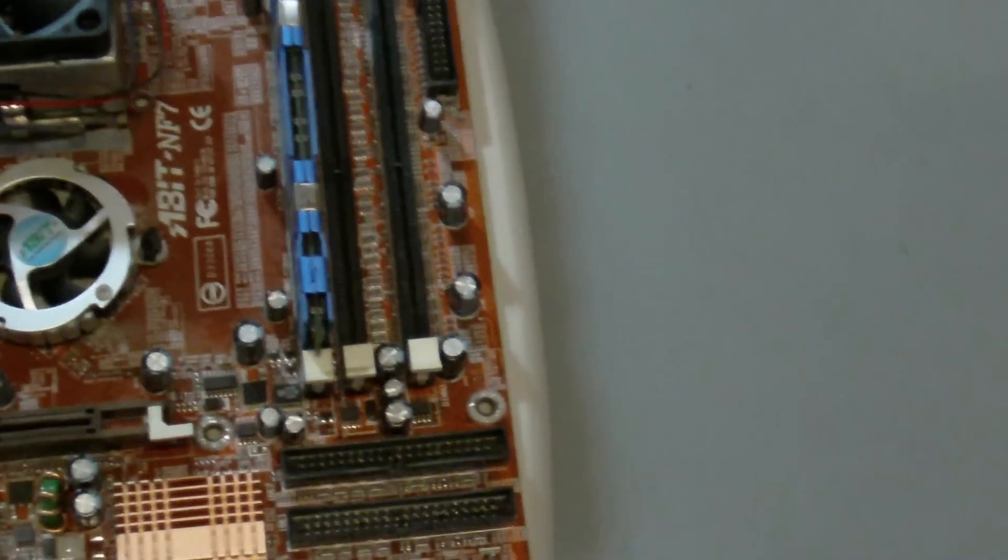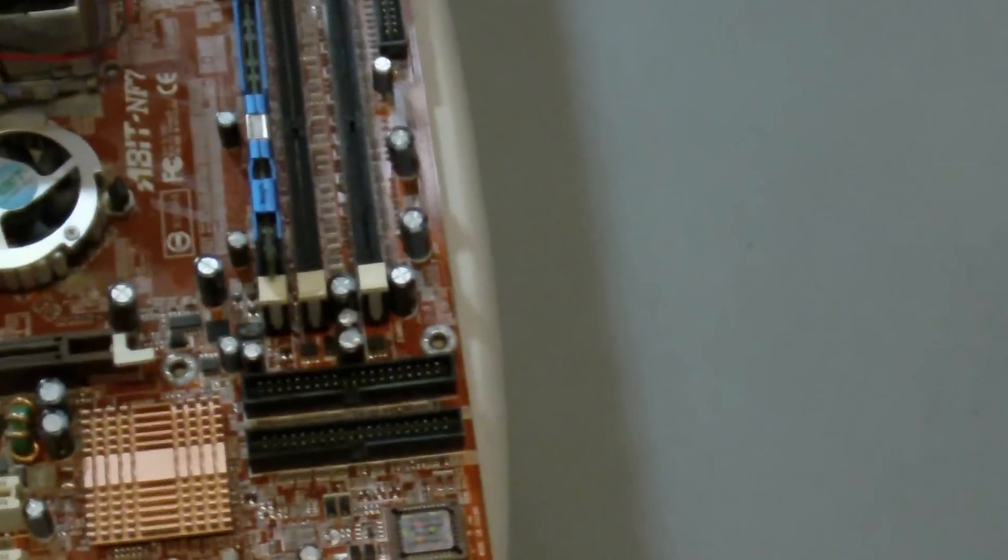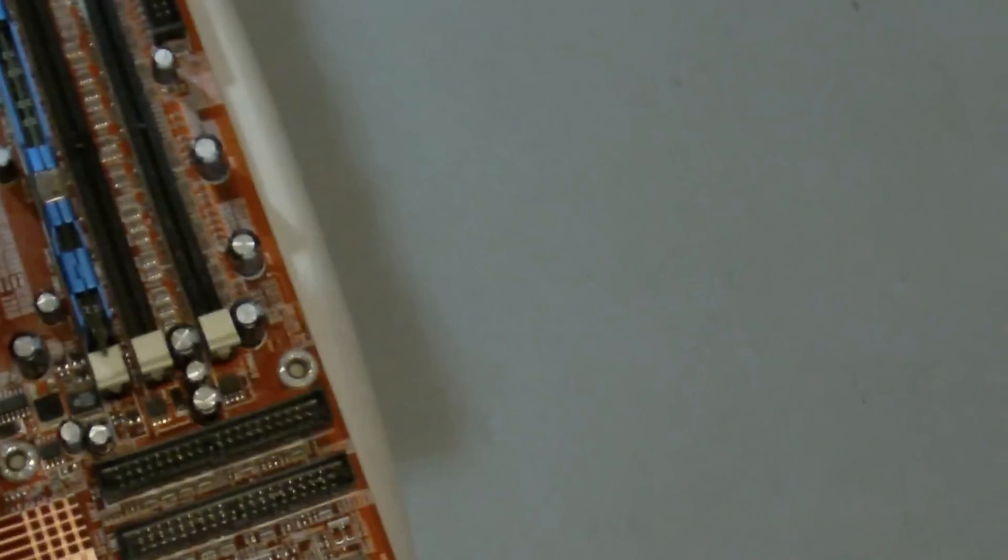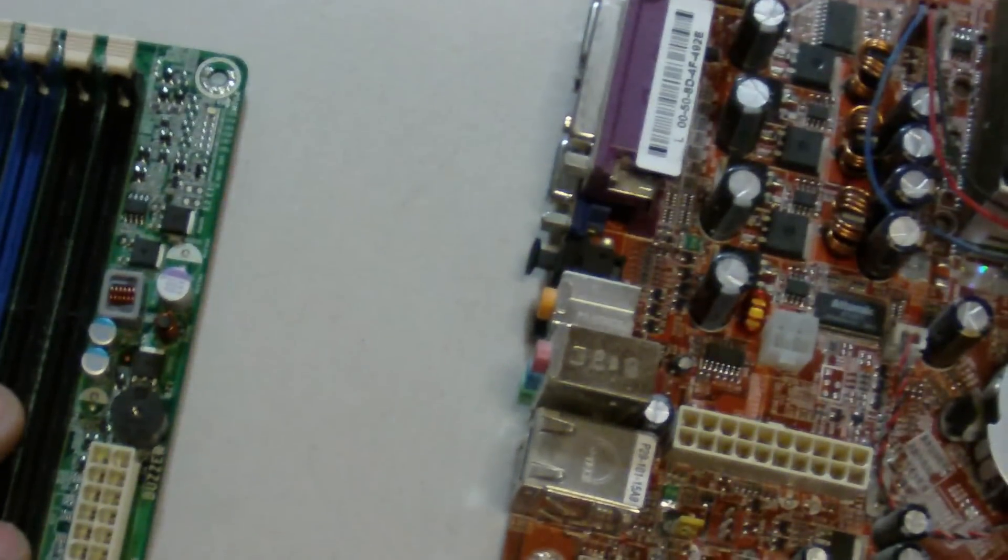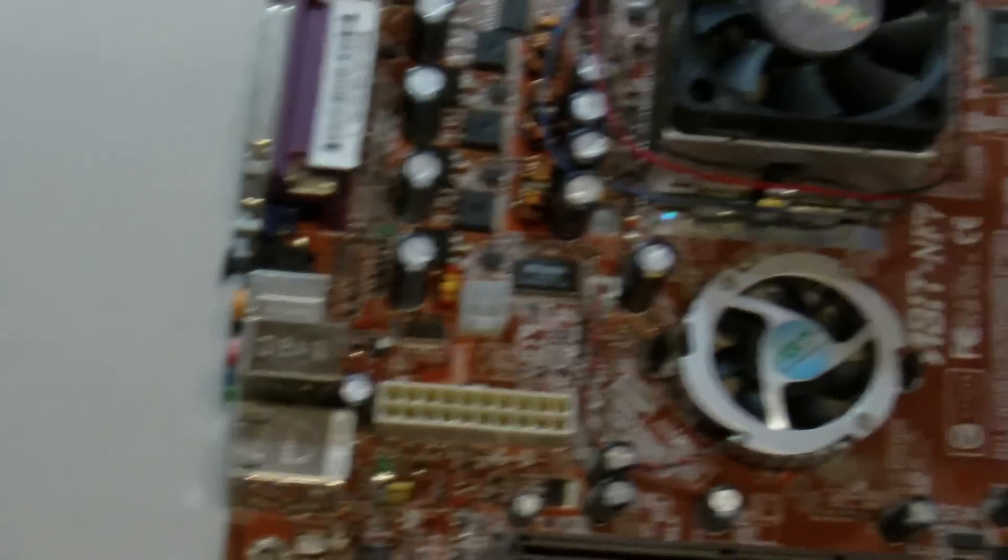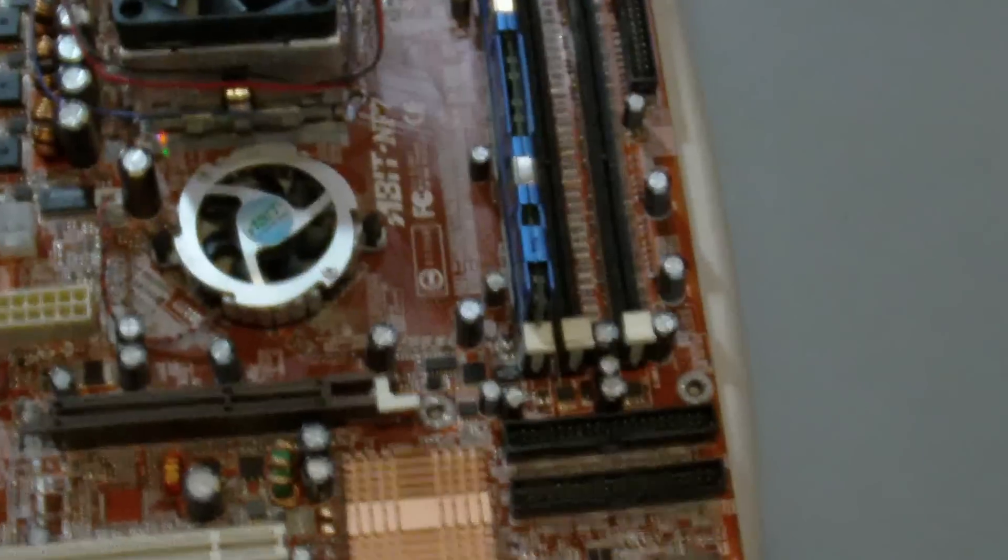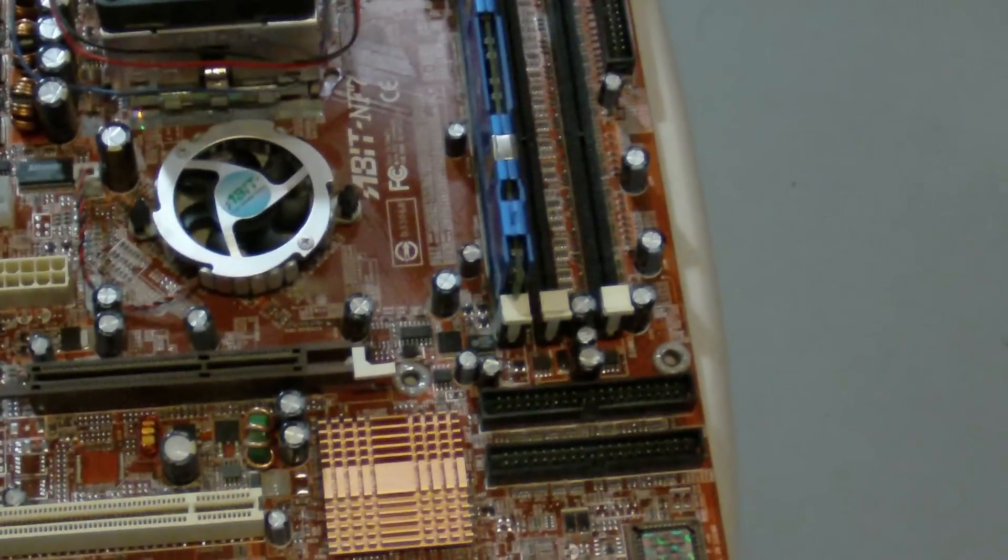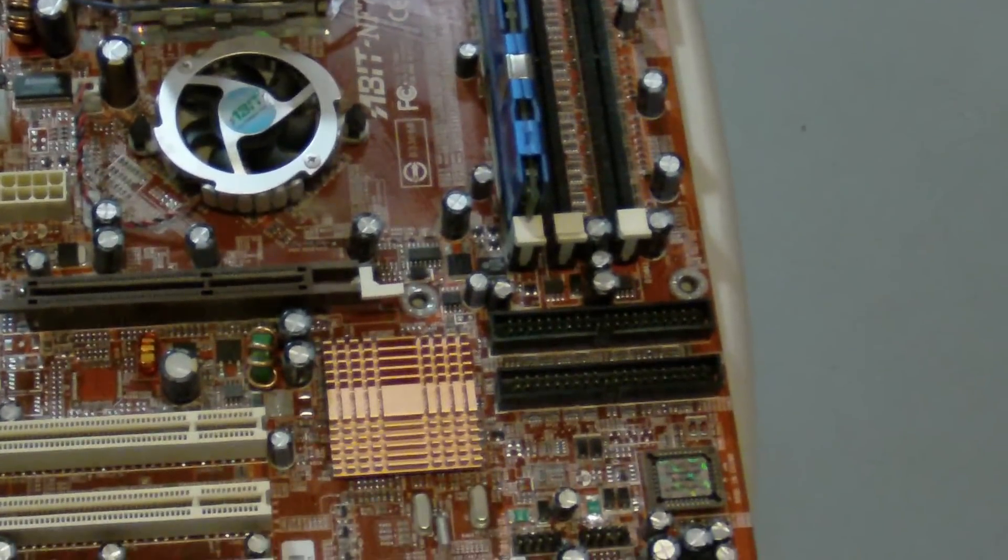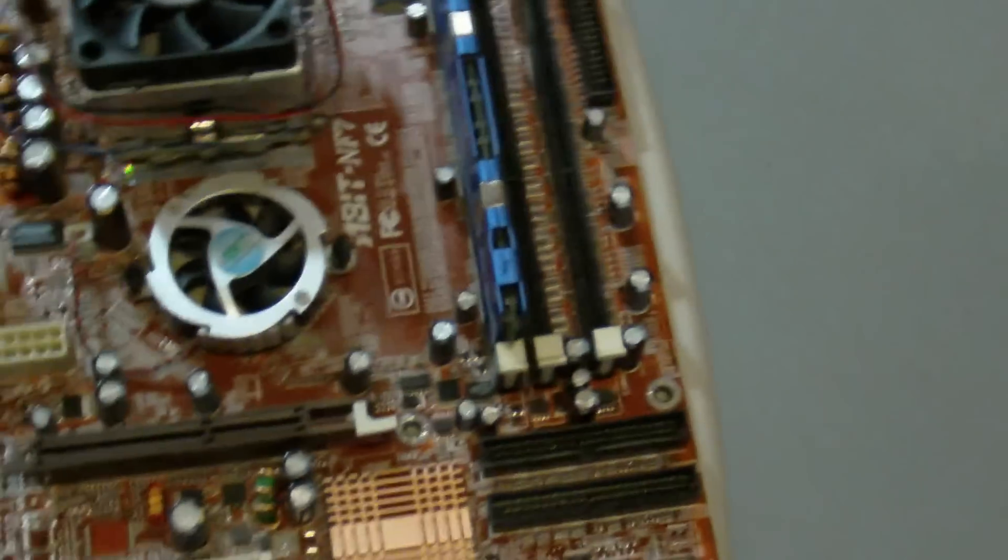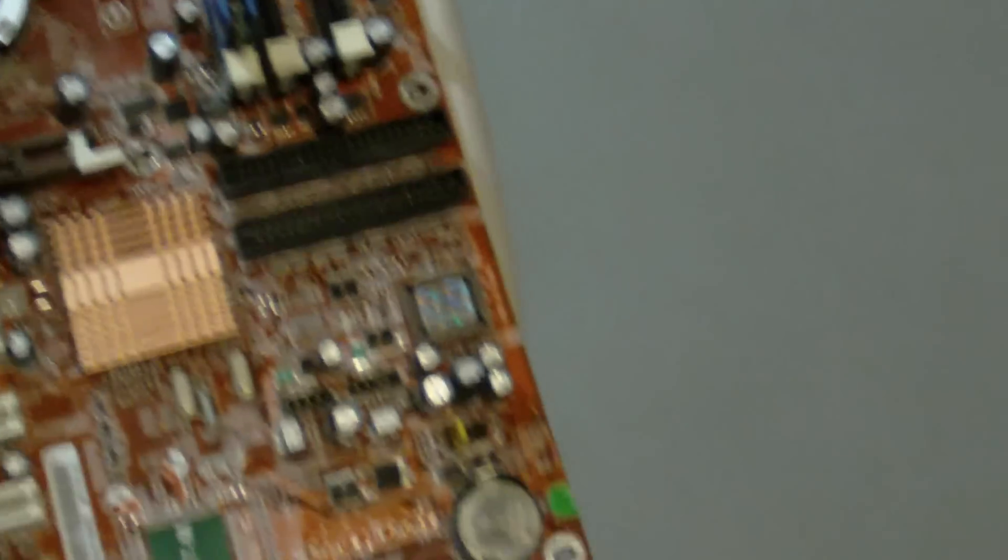Typically it only sees 3.25 gigs of RAM. Meaning if you were to populate the computer with four gigs of RAM, it wouldn't make much of a difference. All the computer could use is 3.25. So what else can you do to help the computer perform better?